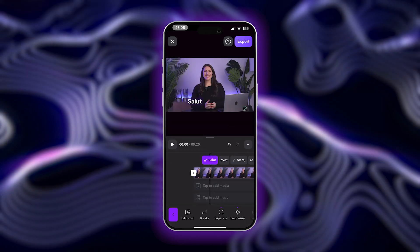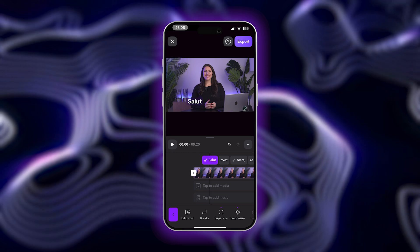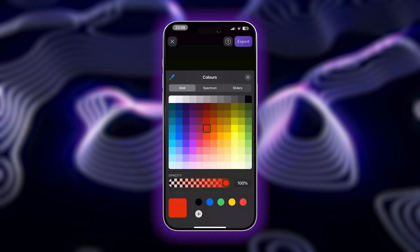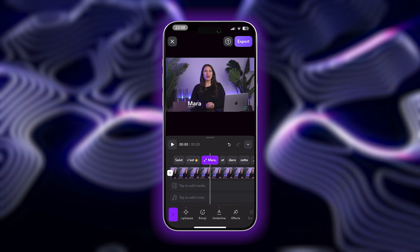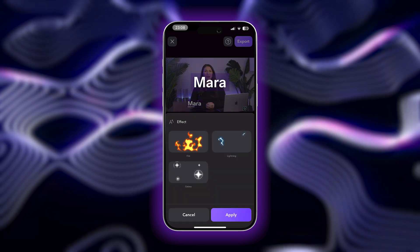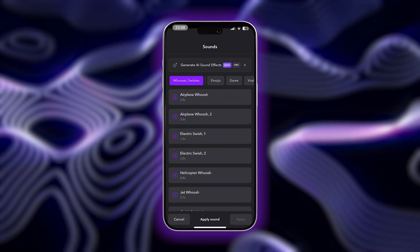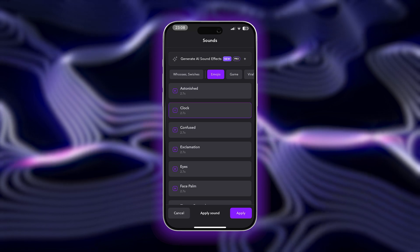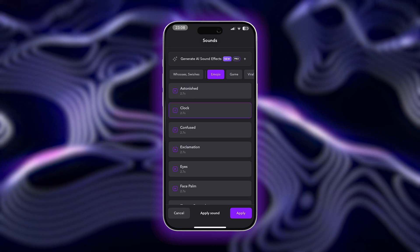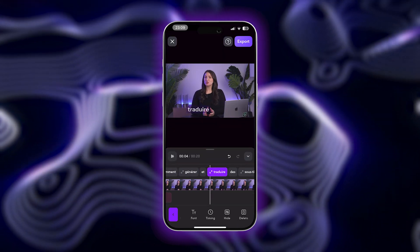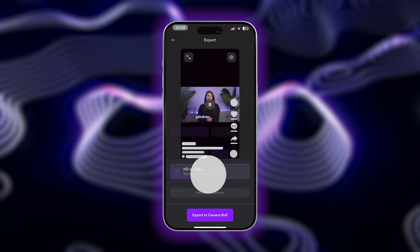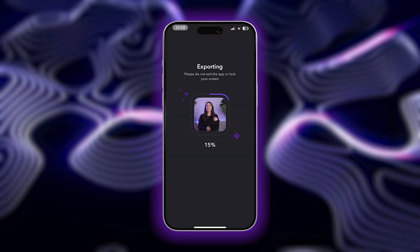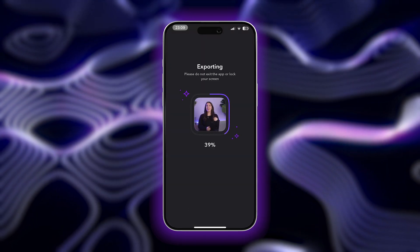You can also make customizations to the way your translated subtitles look by changing the size and emphasis, the color, adding emojis, underlining words, adding visual effects, sound effects, and more. When you're happy with your video, tap export. You'll be able to download as many videos as you'd like, for free, all without a watermark.